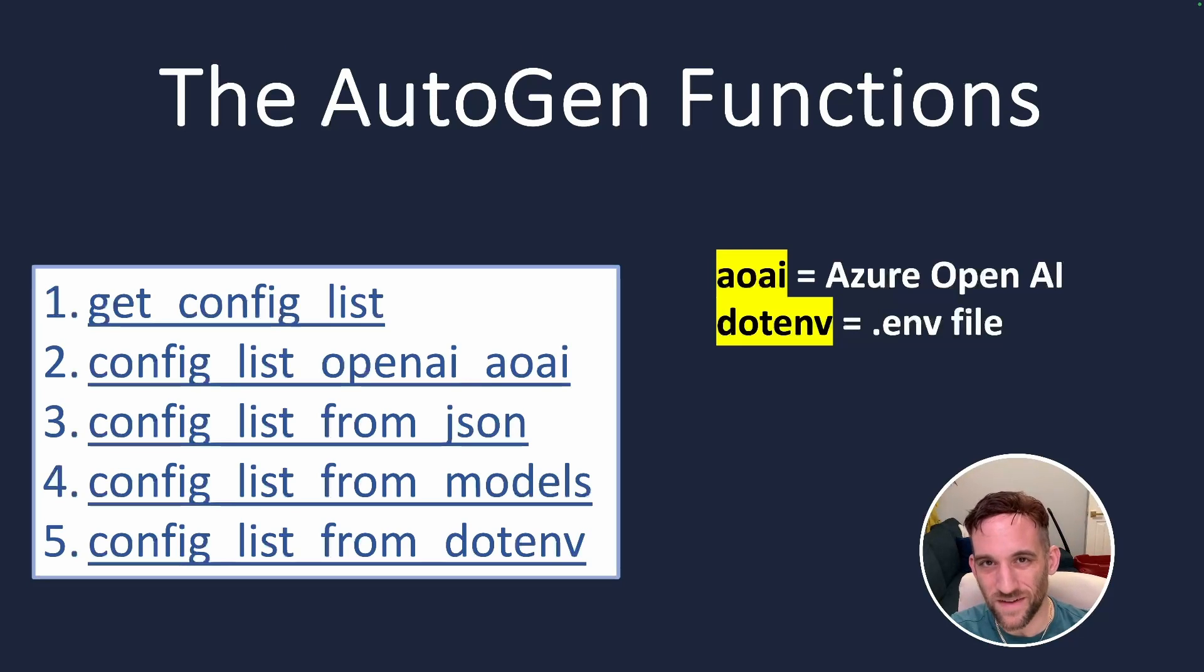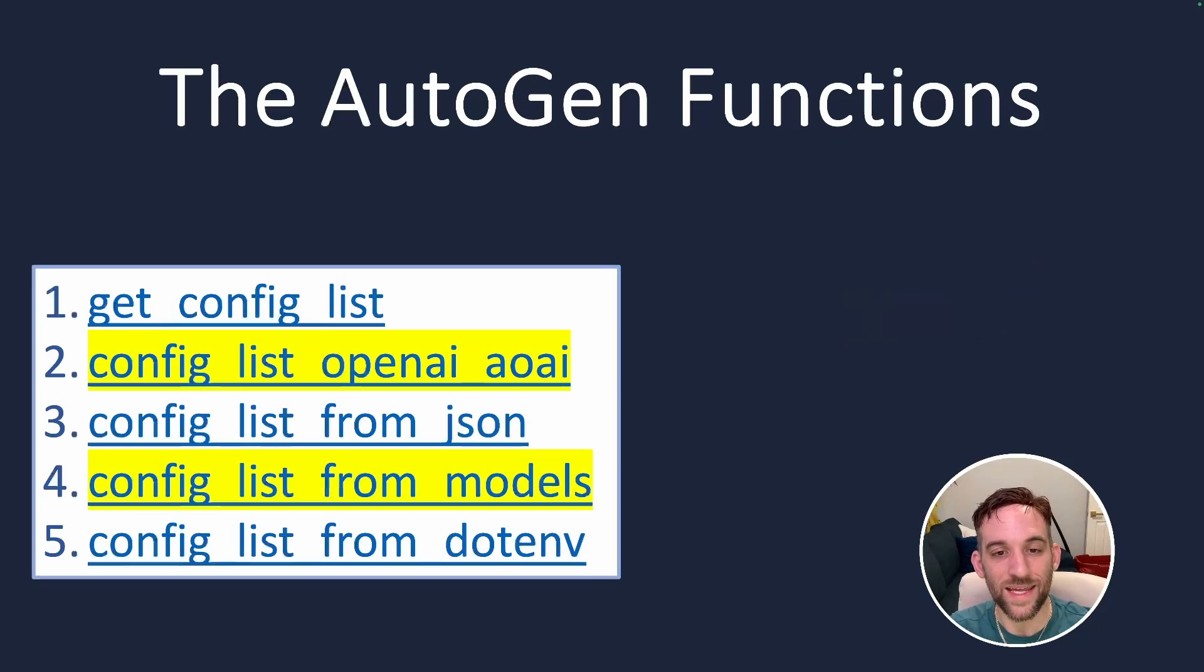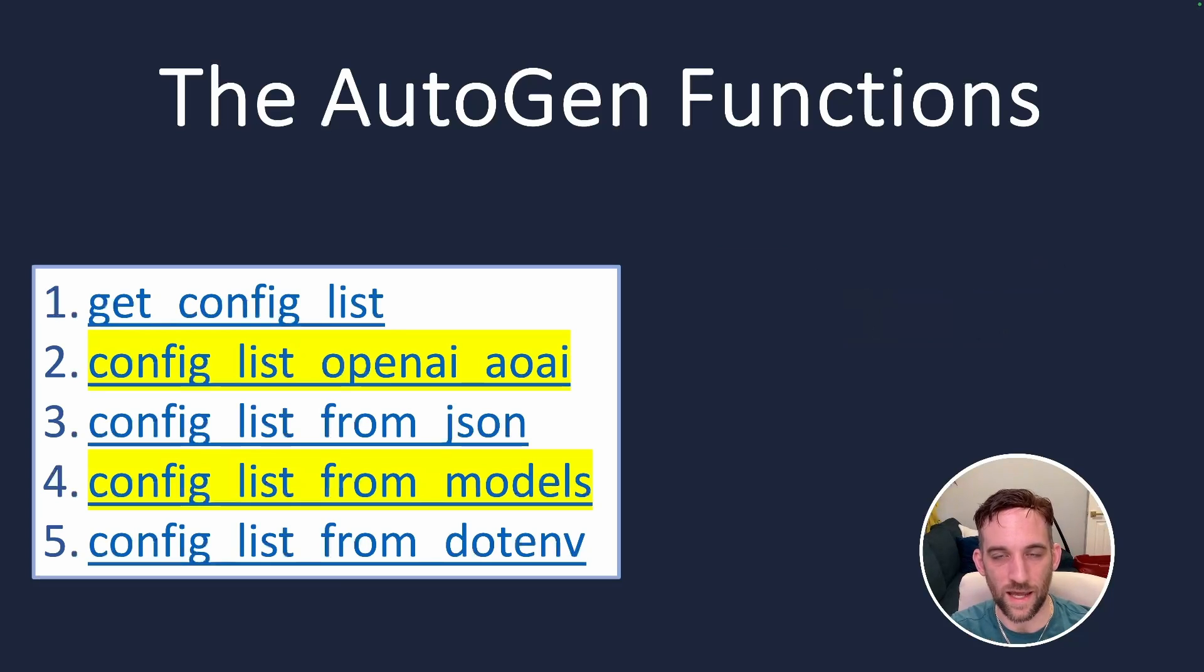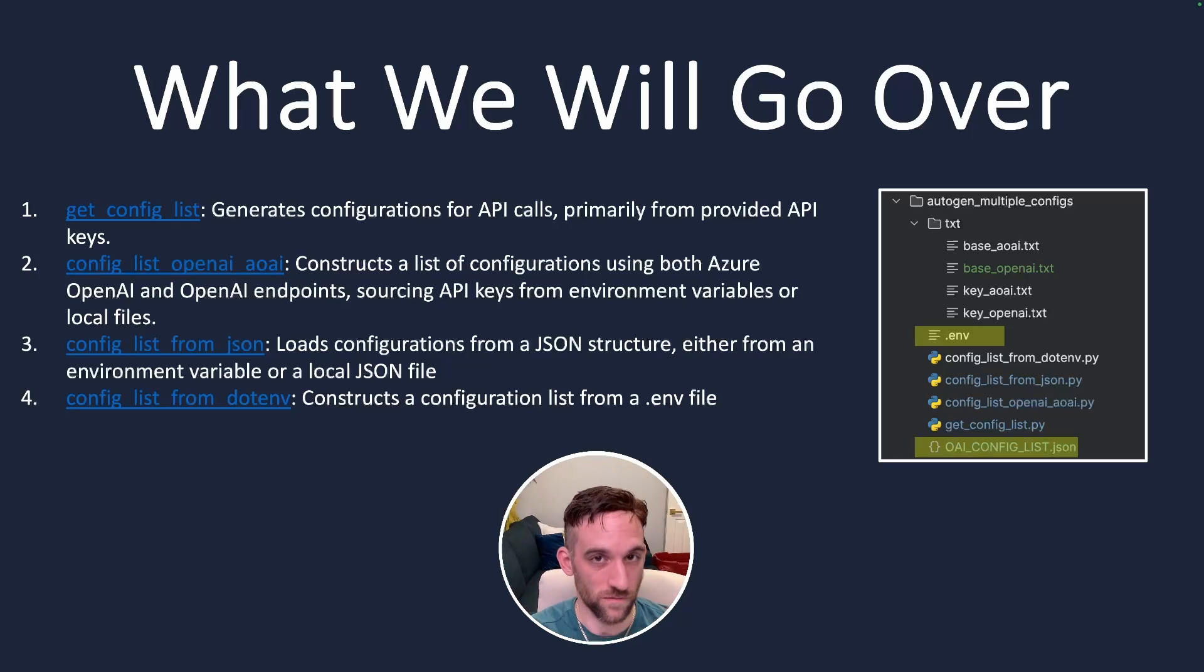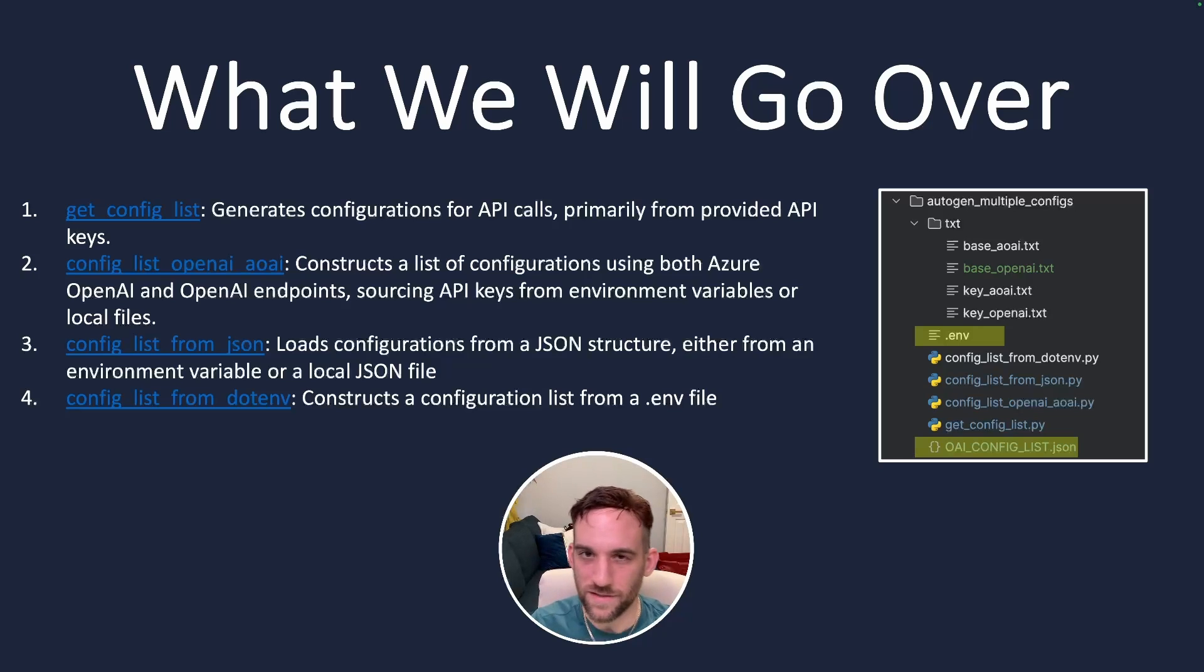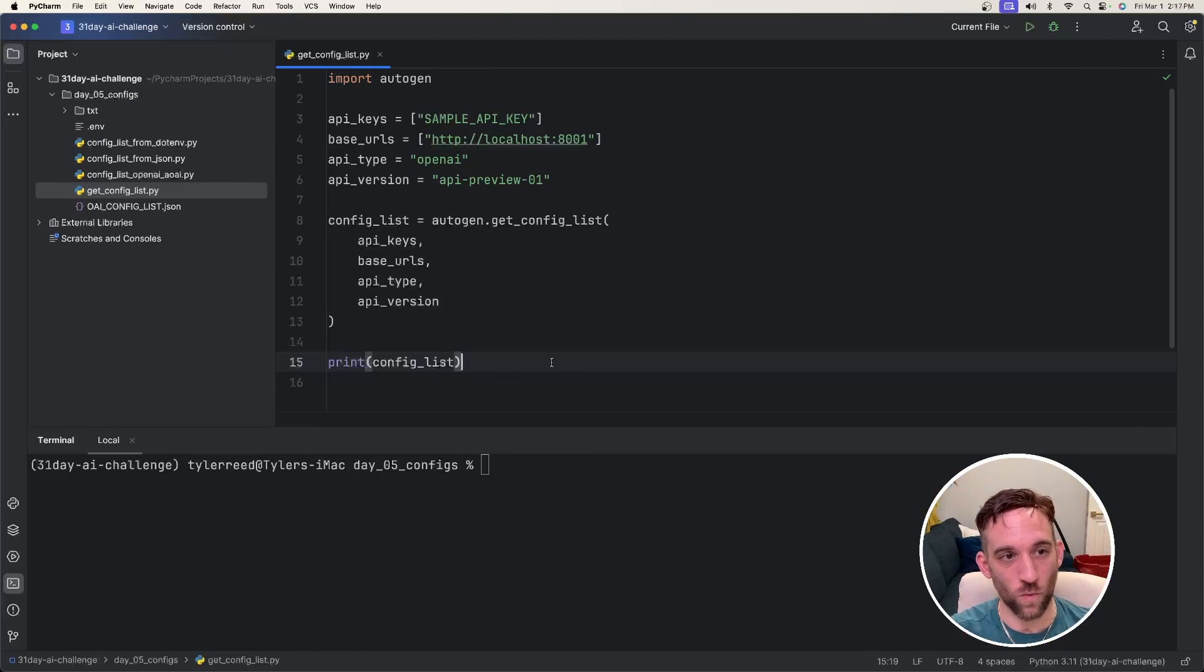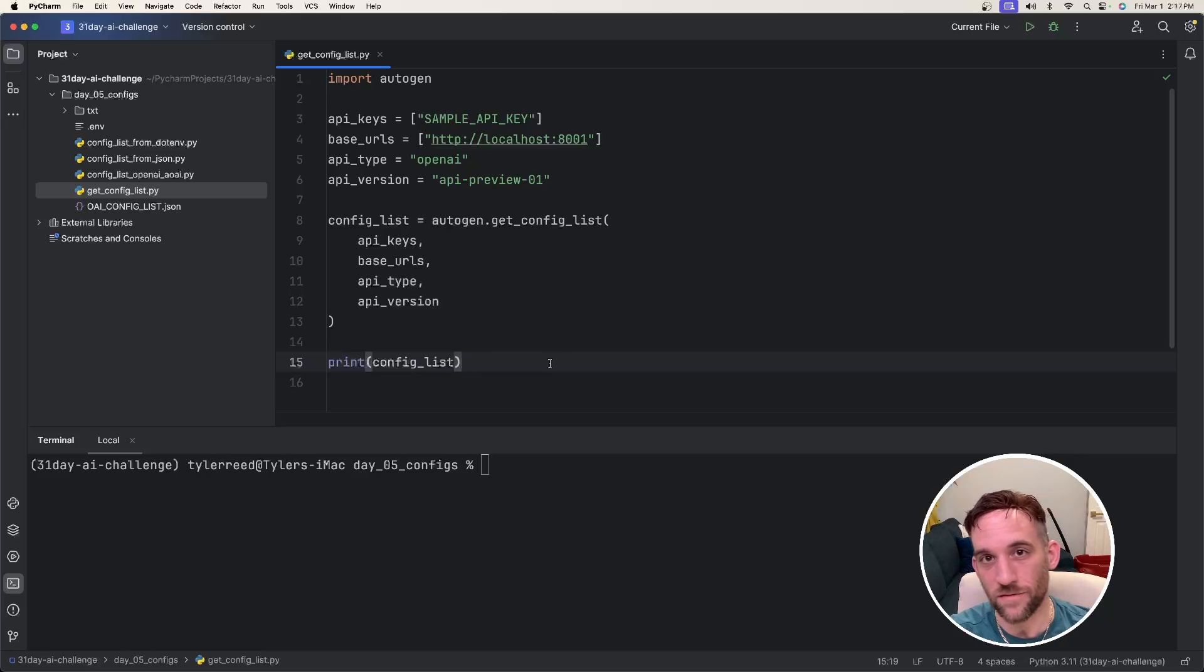Autogen offers five different ways to retrieve the configuration for our AI assistants. The AOAI and the from models are very similar, so I'm going to combine them and just use the AOAI, which leads us to using a total of four functions from Autogen. We'll go over these examples and we'll need to create other files to get the config from. Now, I don't personally use all of these. I use one the most, which I'll go over at the end, but I want to walk you through the steps of how each of them work.